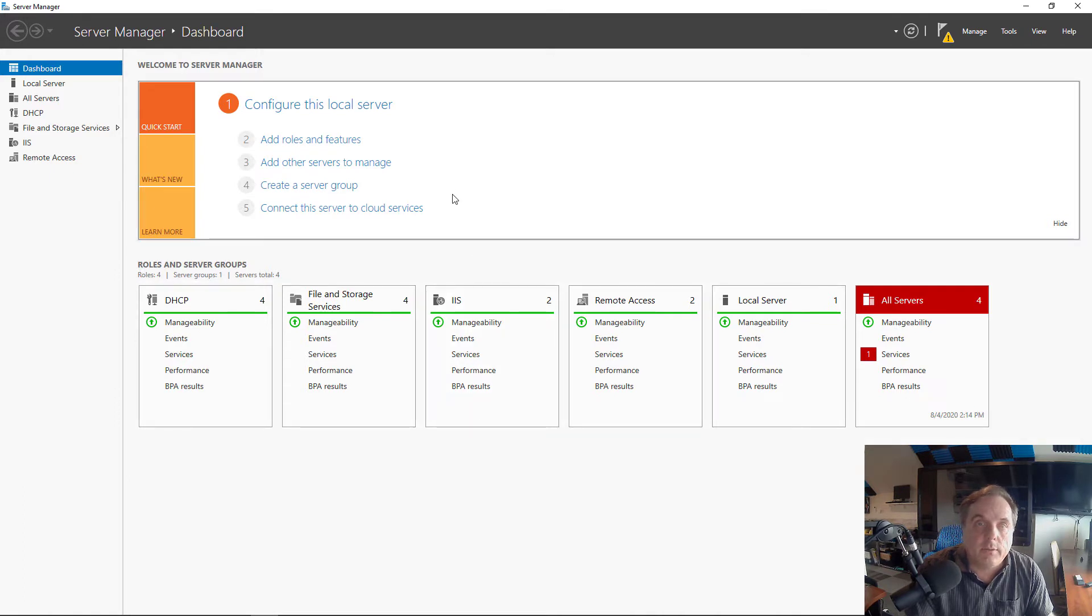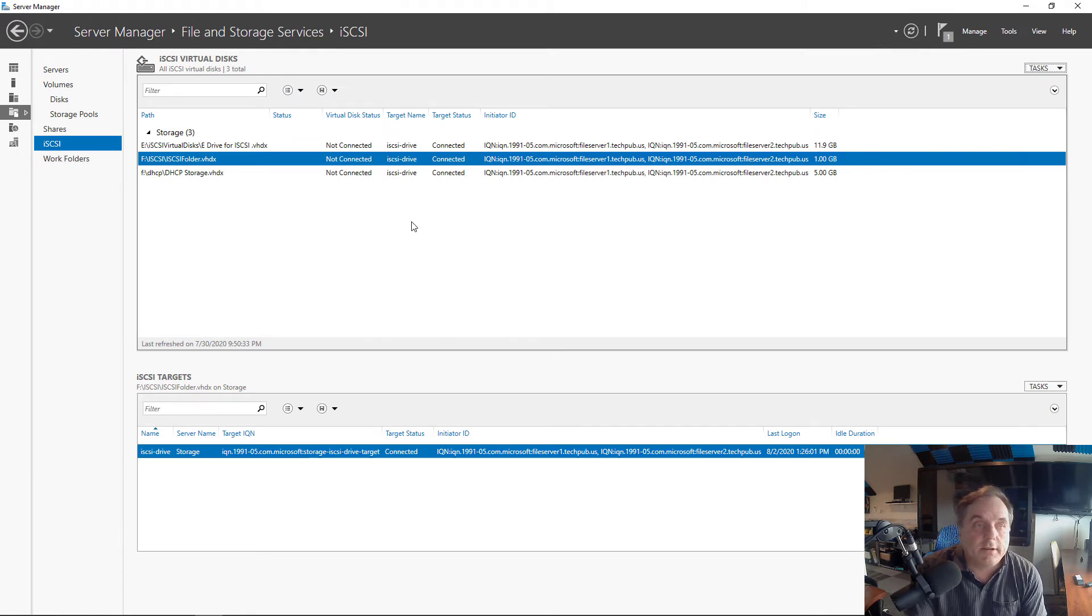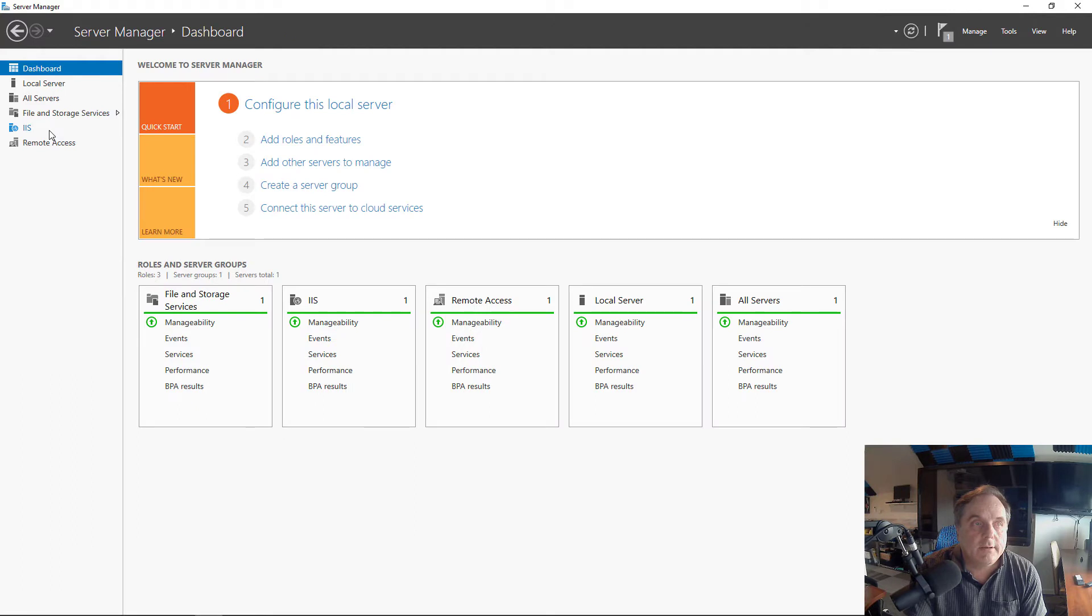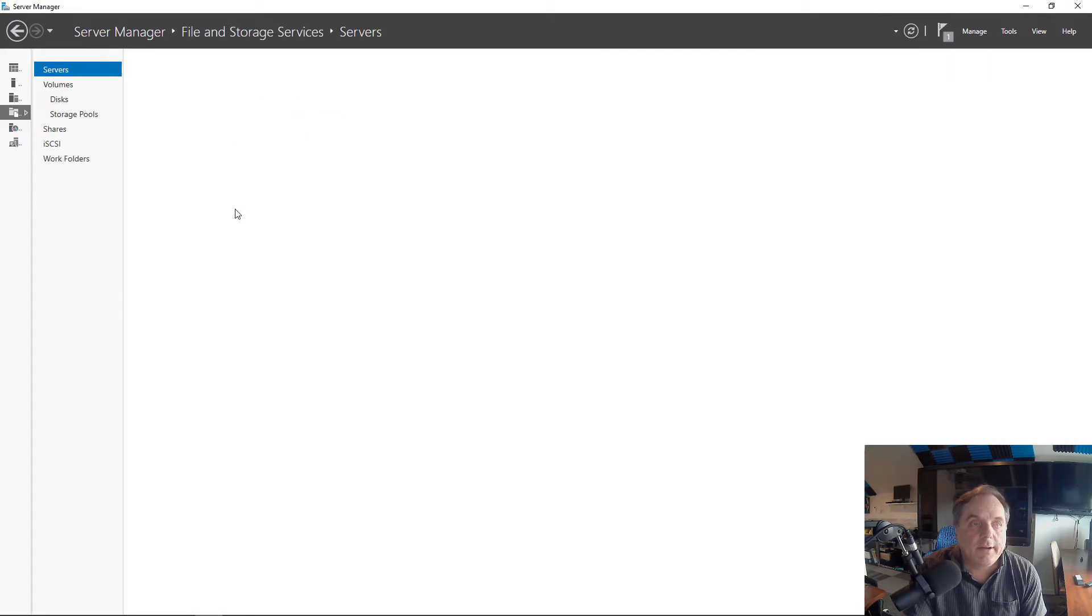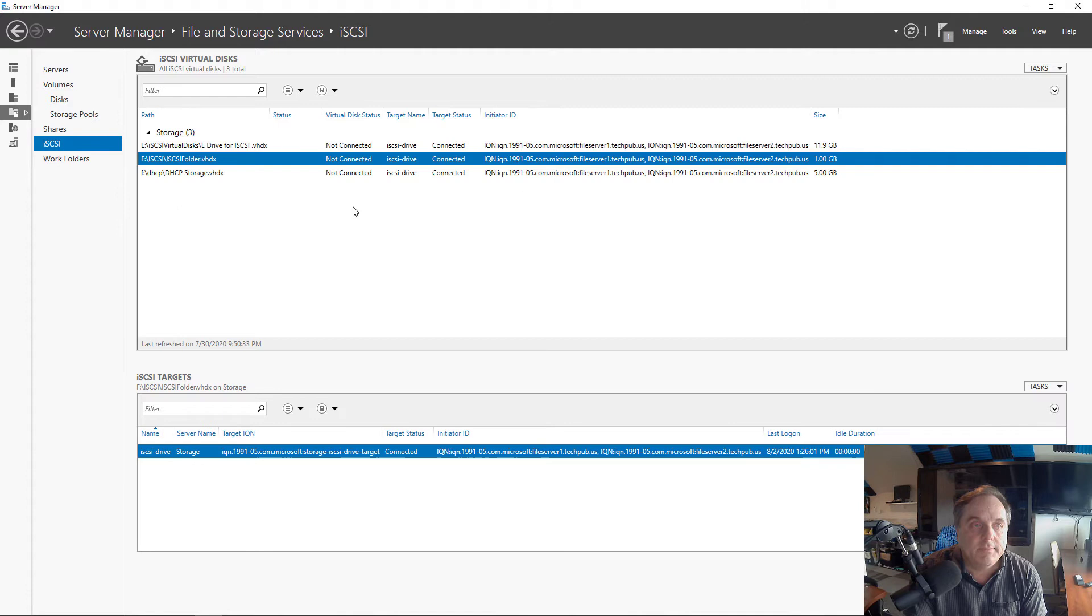Now I'm going to switch over to the iSCSI target Windows server. I'm in the iSCSI target server and we can see I'm in, first we'll click on dashboard, click on file and storage services, and then you can click on iSCSI.